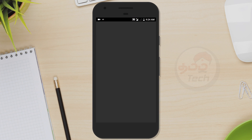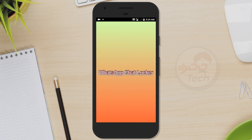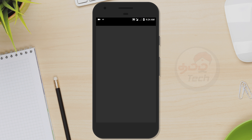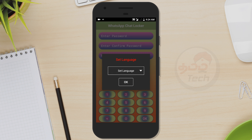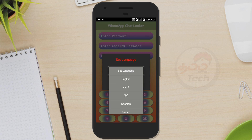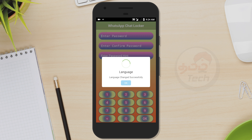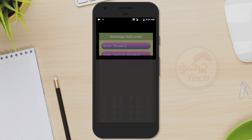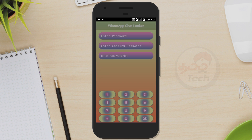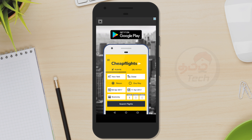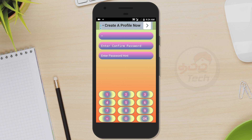What's up chat locker? This app is in the description. If you want to download and open it, you can select the password. Enter the password for this app if you want to enter the password.